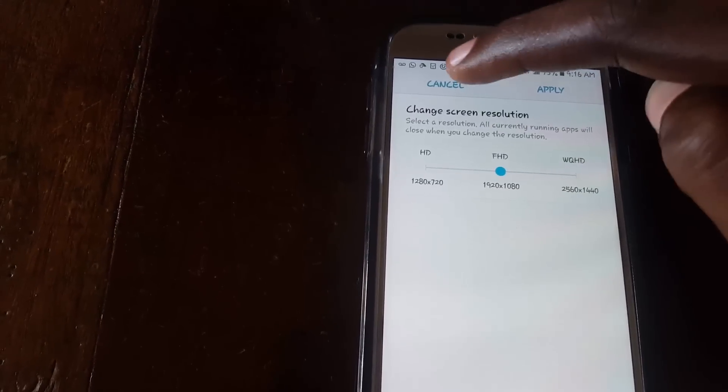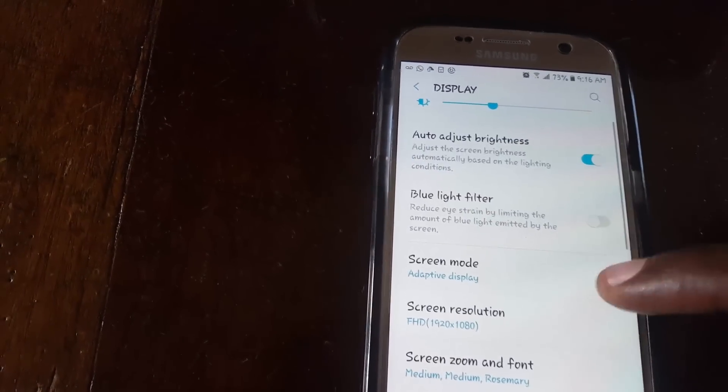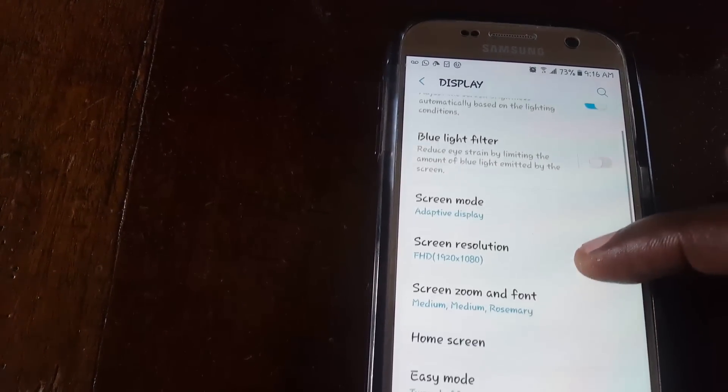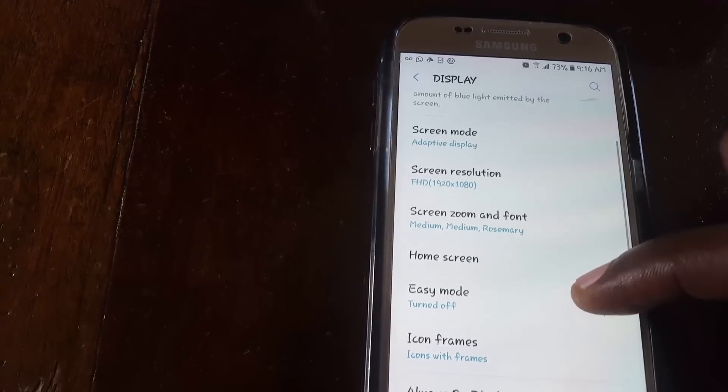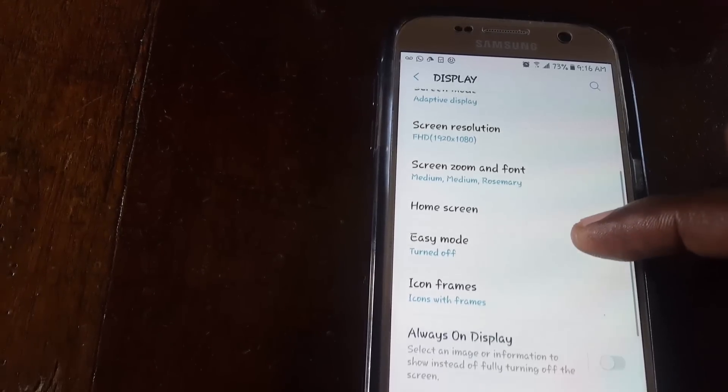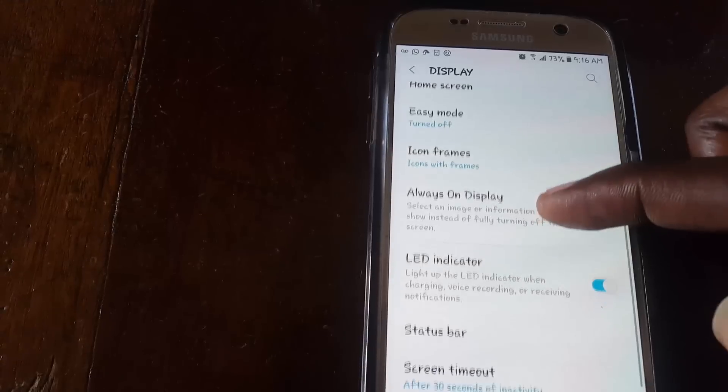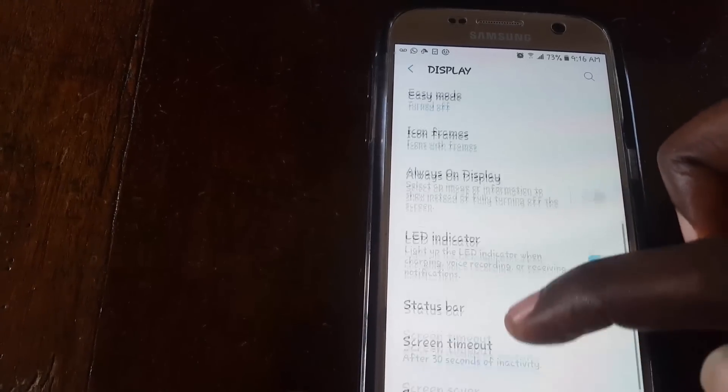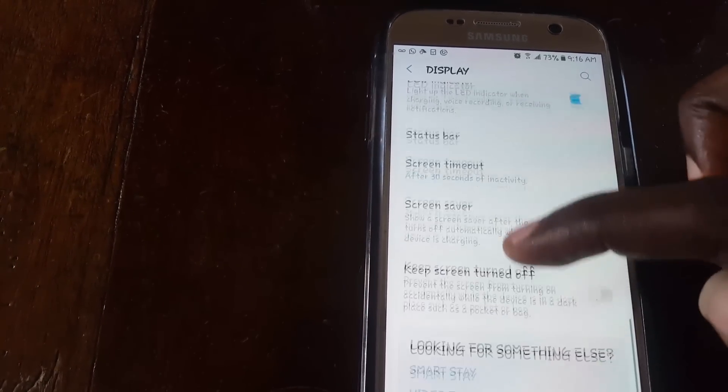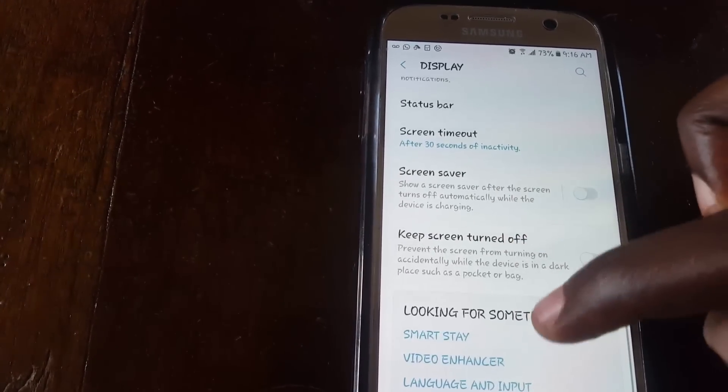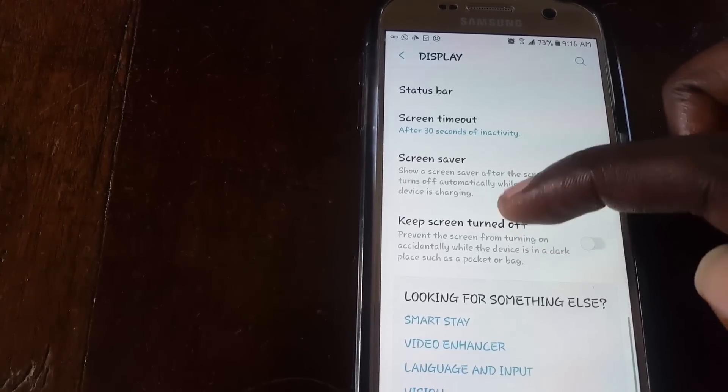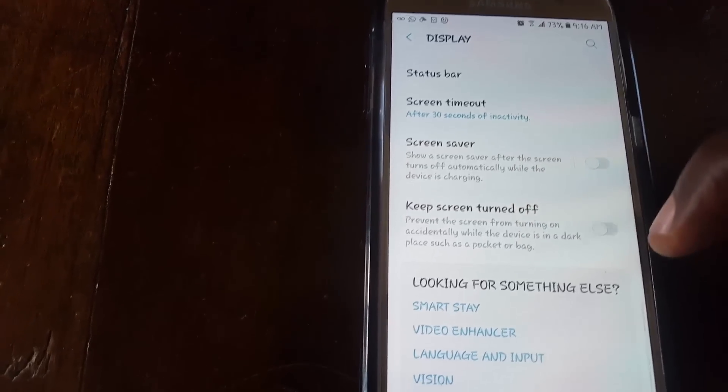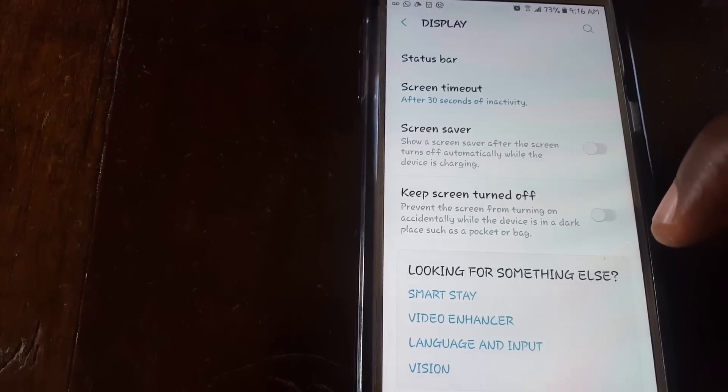I'm just running through the basic settings to show you some of the things that have changed. As you can see, you have Easy Mode, you can turn on the Always On Display, control LED notifications, screen saver, and a number of other features under the display settings.